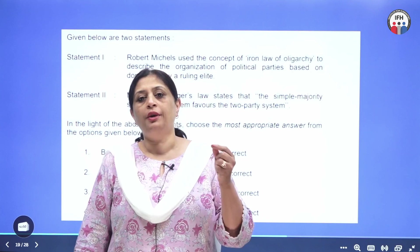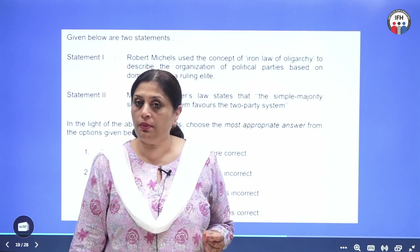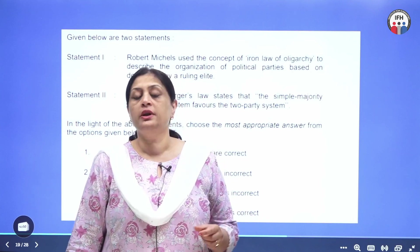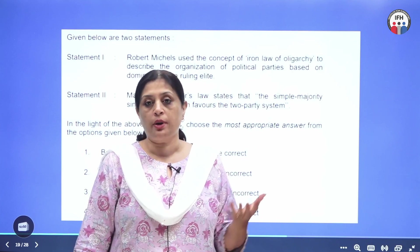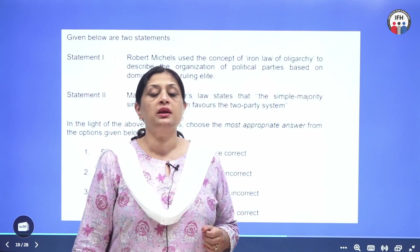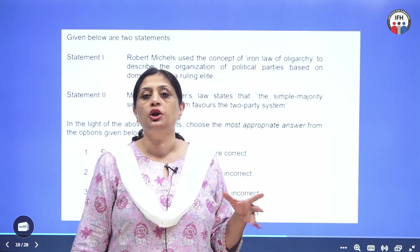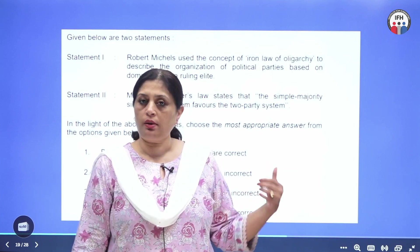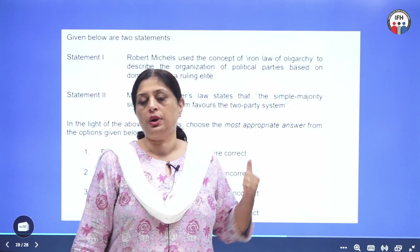One is the traditional definition of political party, which is associated with Edmund Burke, who has given the normative definition of political party.